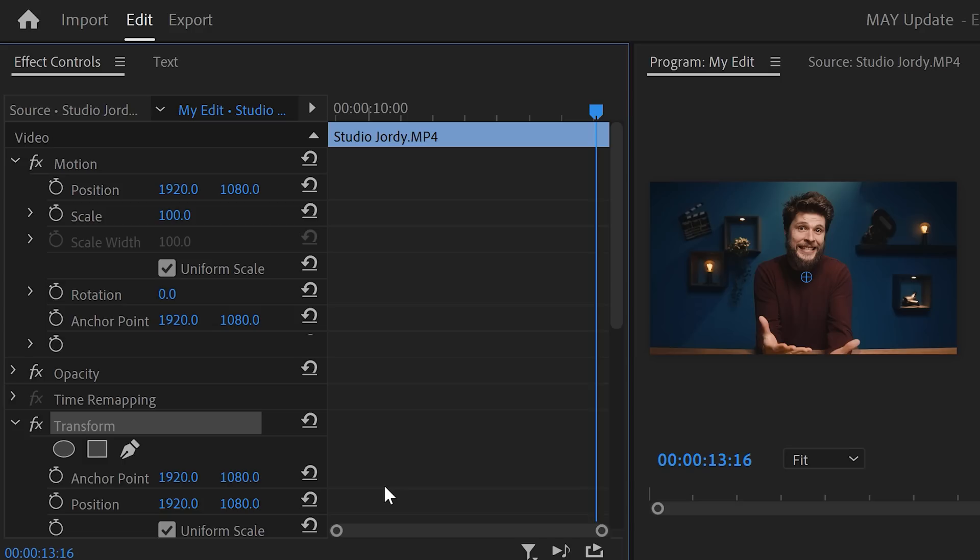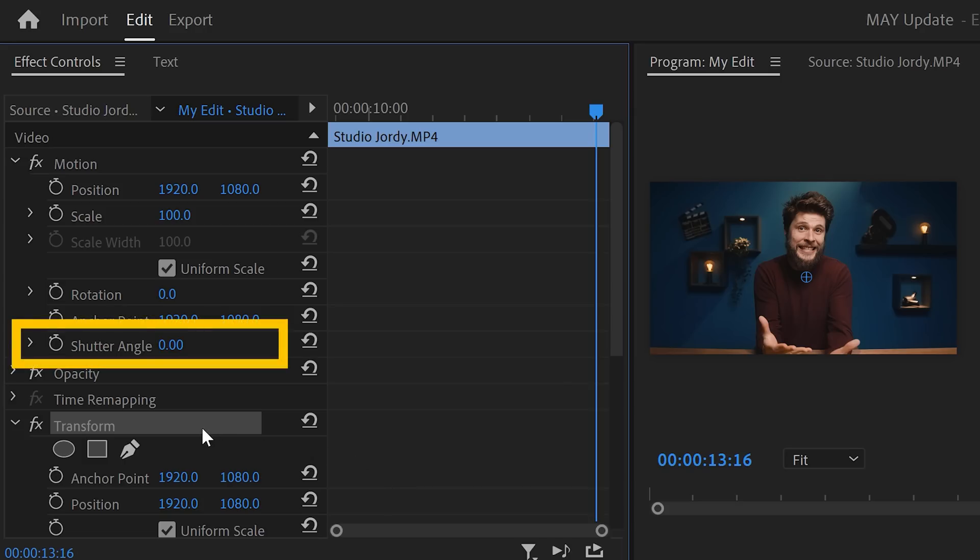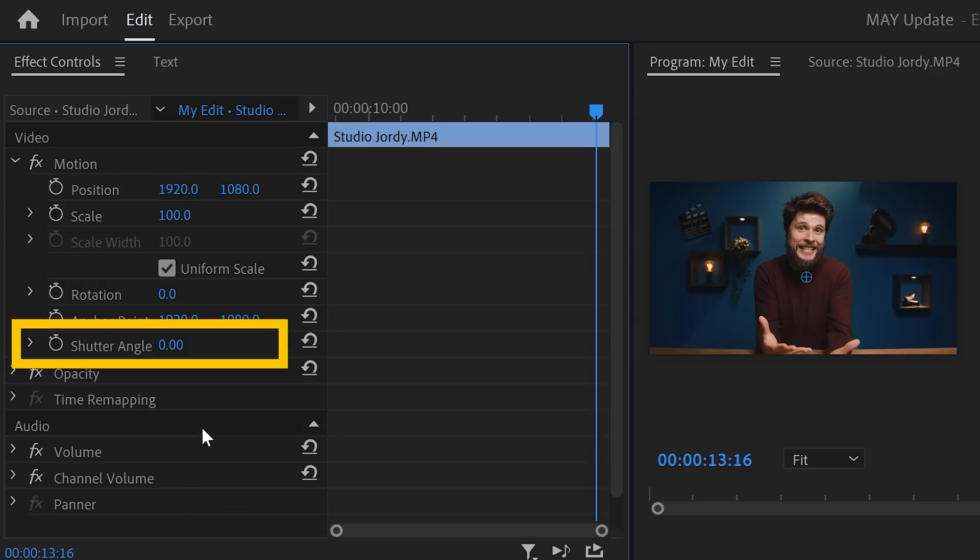Now, I really think that this update stepped up Premiere and I can't wait to see what's next, such as a shutter angle option in the effect controls. That way we don't need to use the transform effect anymore if we want to add some motion blur.